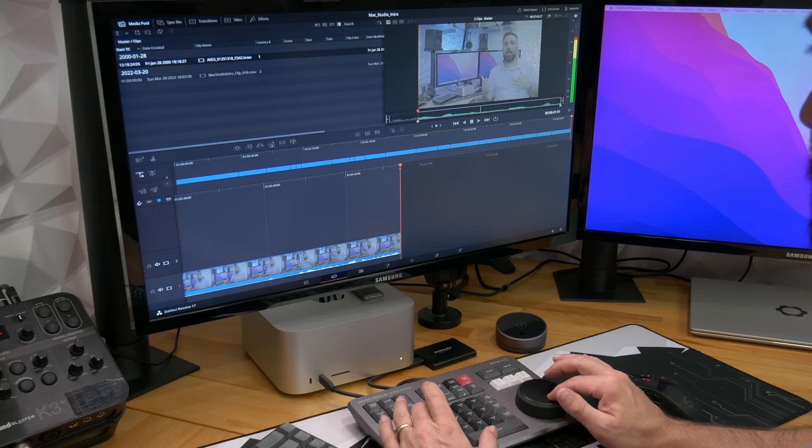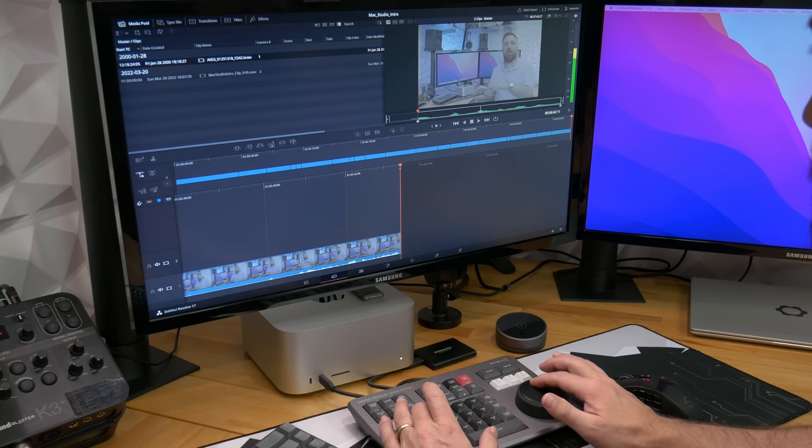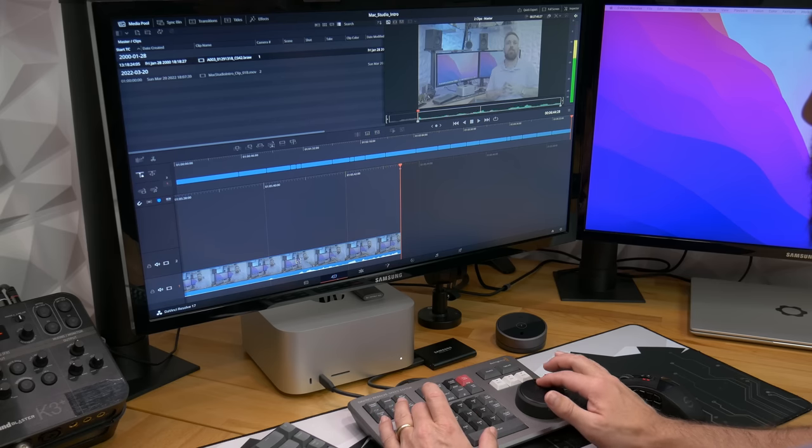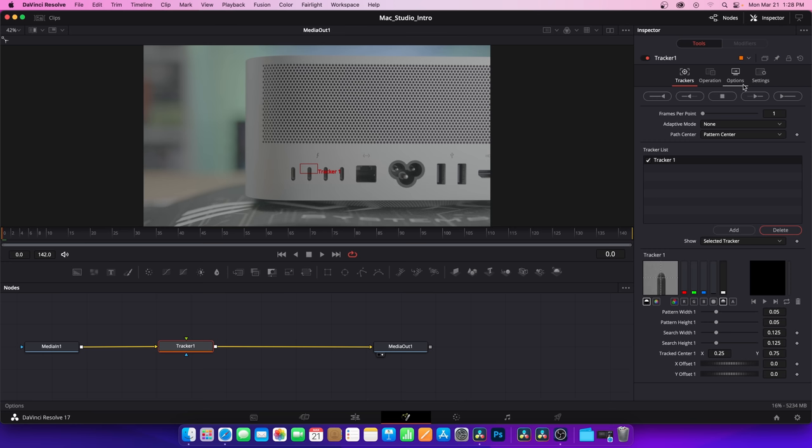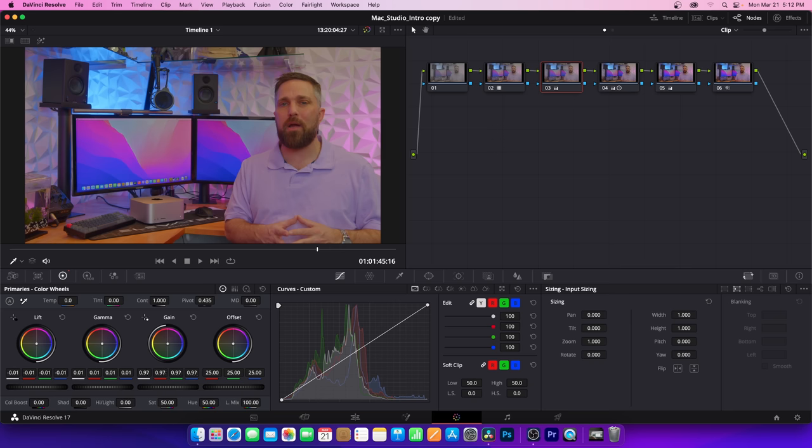More important to me is the working experience in the edit. How responsive is the timeline playback and scrubbing? Is there zero lag when EQing my audio? As I stack tracks and fusion elements and correction nodes, does the system start to bog down? Now, the tests I run were fairly simple and not too demanding. And just like the M1 Mac mini testing I did, the Macs handle simple edits brilliantly.